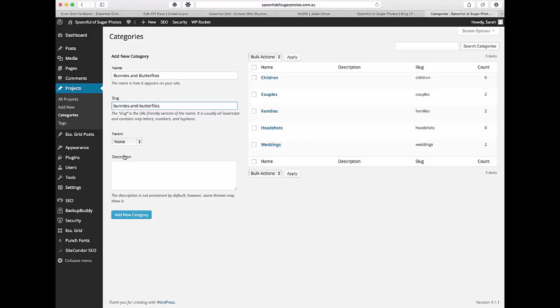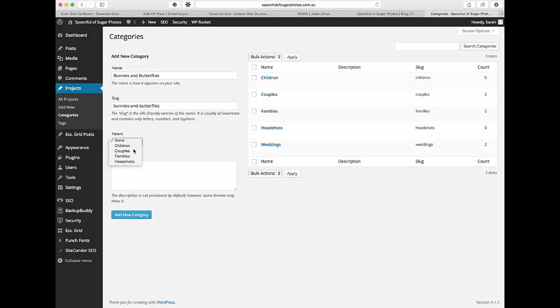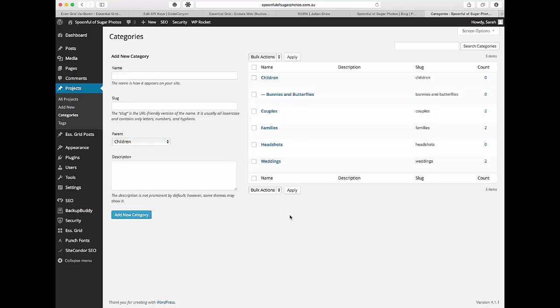All of these are just sitting on their own or you can sit it under one of the other ones. So for this example we'll sit it under children. You could do a description if you want to but you don't really need to. And then click add new category and it comes over here on the side.